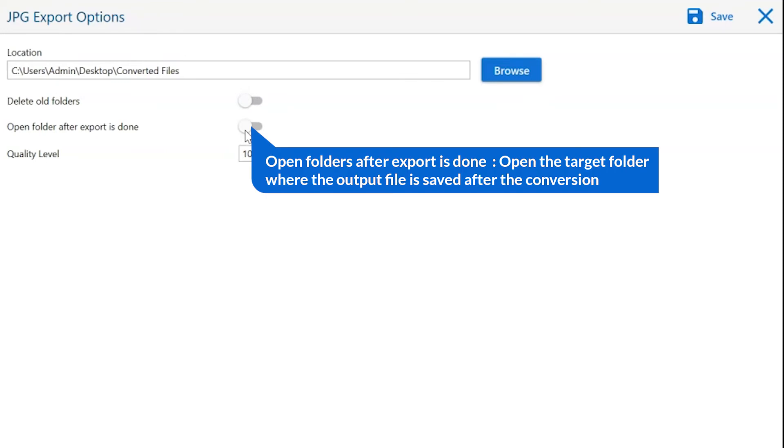Open folder after export is done automatically opens the final result after conversion is complete.